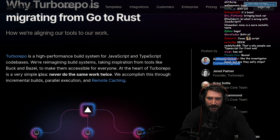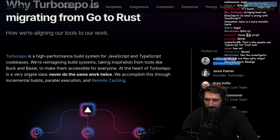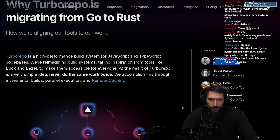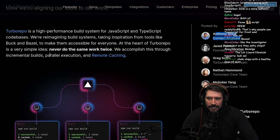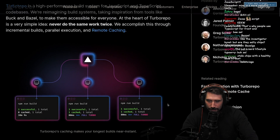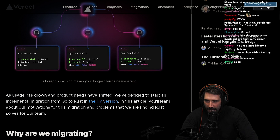To make it accessible for everyone, at the heart of TurboRepo is a very simple idea: never do the same work twice. I like that. We accomplish this through incremental builds, parallel execution, and remote caching. NPM run build.